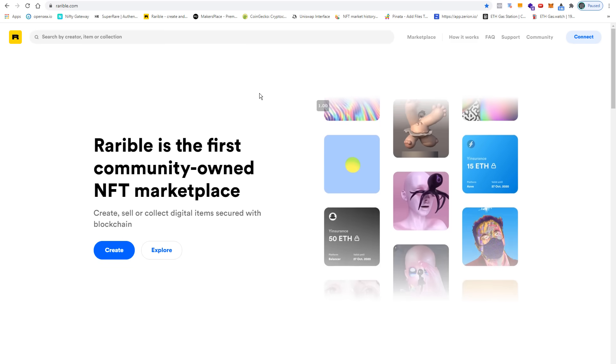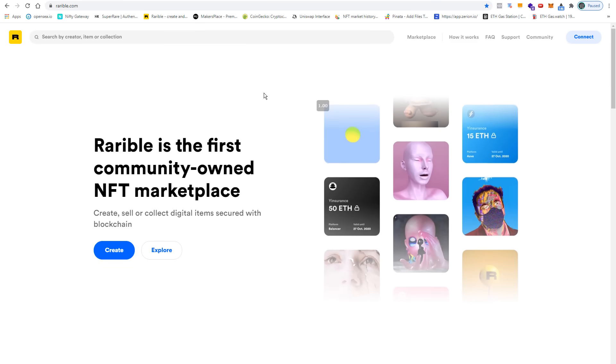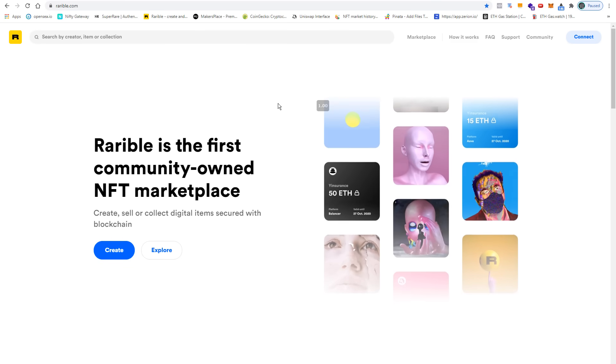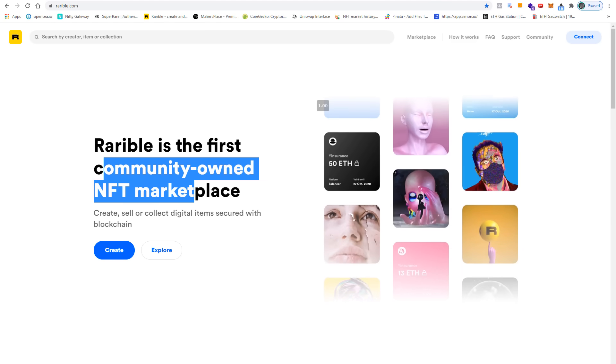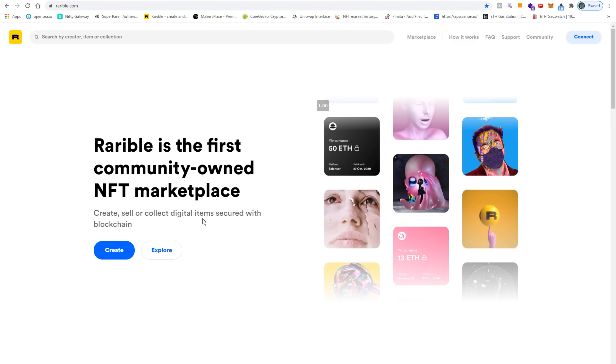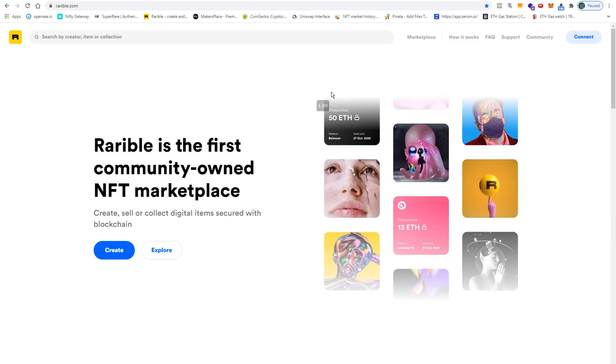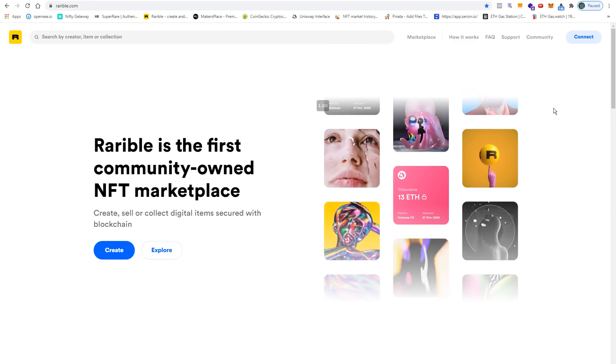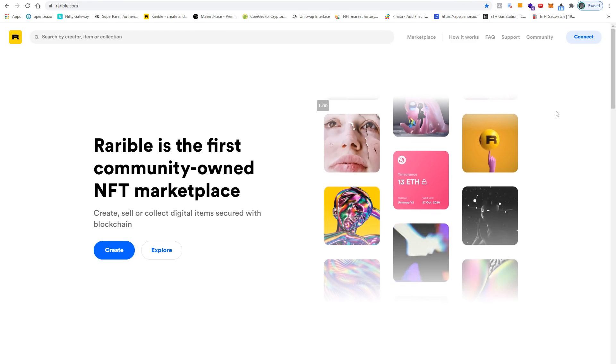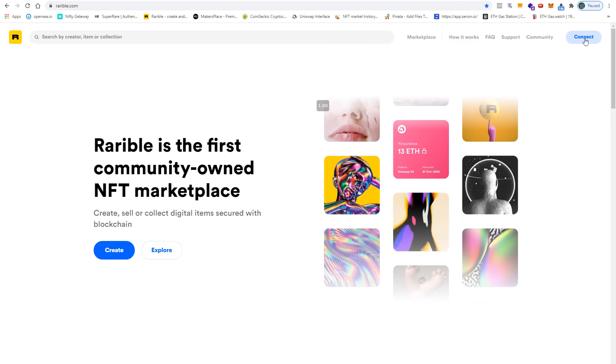In the next step I go to Rarible.com, which is the first community owned NFT marketplace. Before I click on create, I connect my MetaMask wallet with the decentralized application. So I click on connect here.